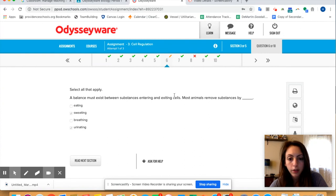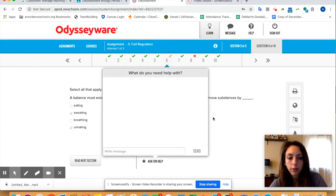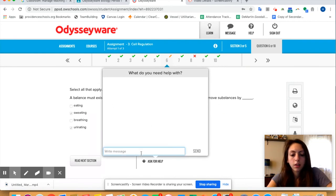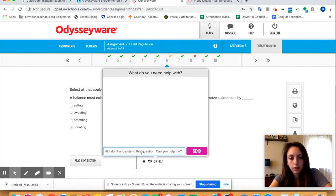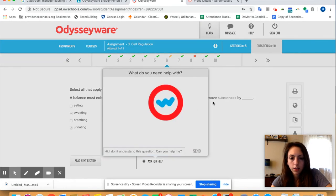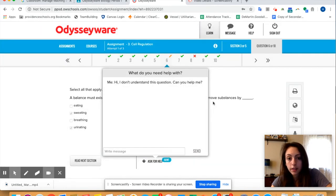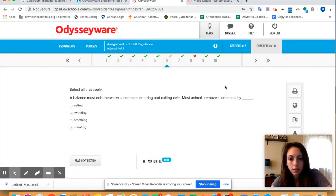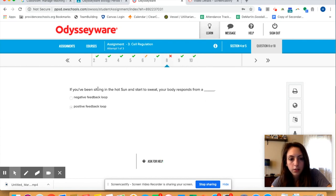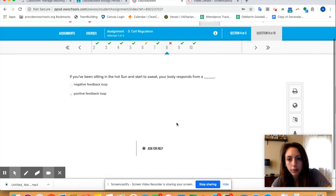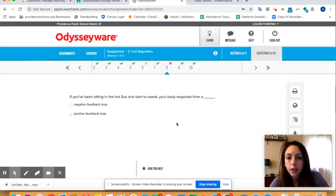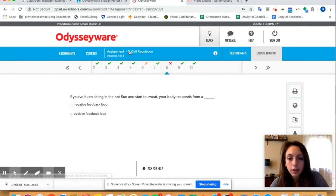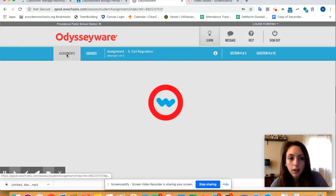So you can, if you realize that you got something wrong and you don't understand, you can ask me for help. You can write a message and then send it to me. I don't understand this question, can you help me? Send. Okay, and then that will send to me. And then let's get out of that and then I got number eight wrong so you'd reread that and you'd be like oh it's a negative feedback loop. Okay, so that's how you check your work. Okay, so then if you want to start the next assignment again you can go back to your assignments and you just start the next one.